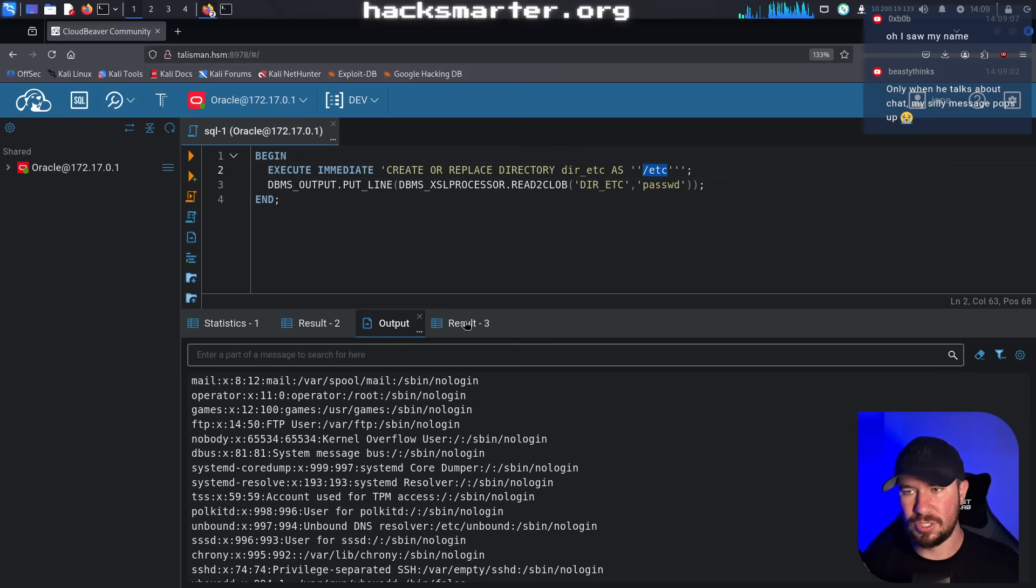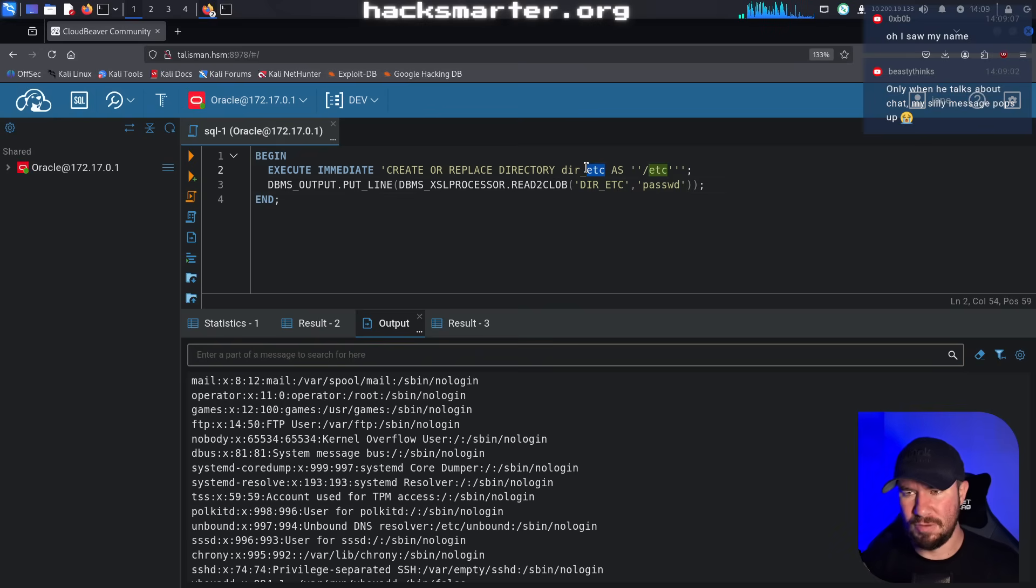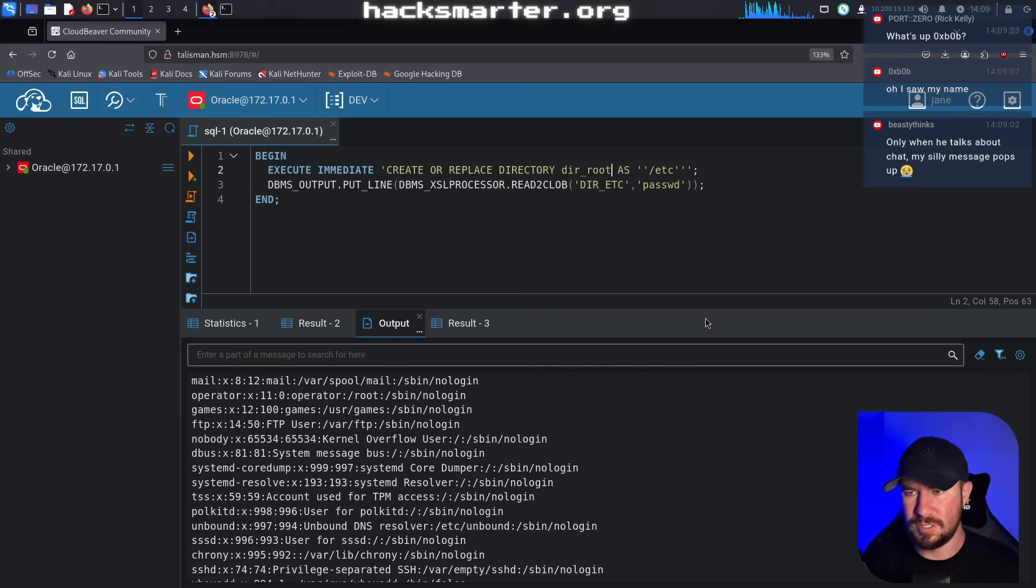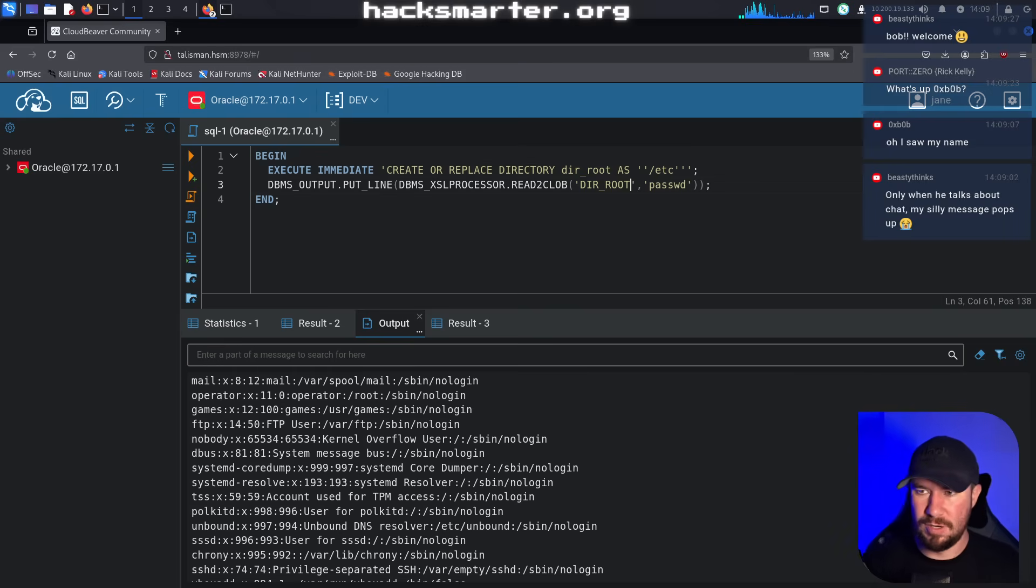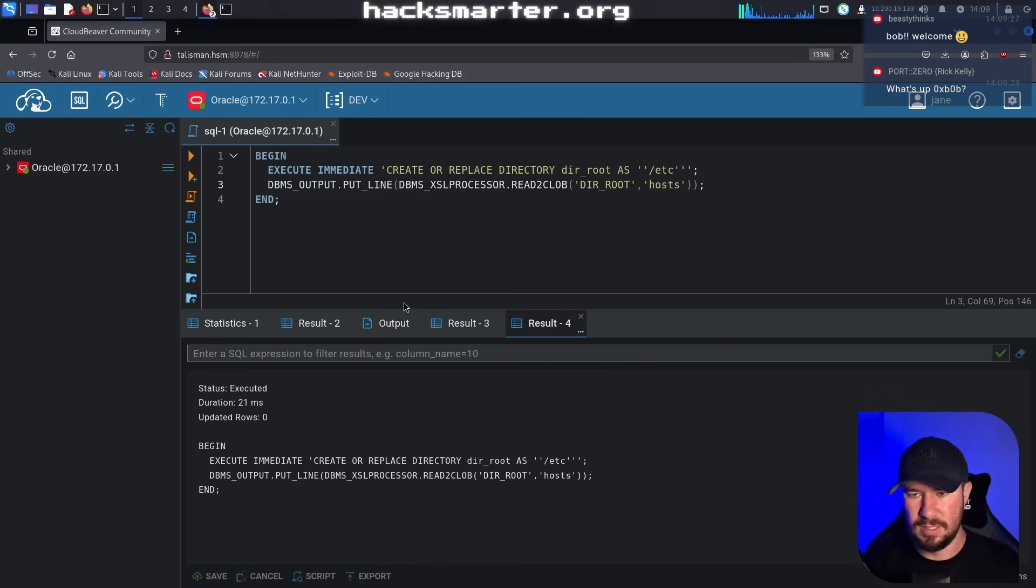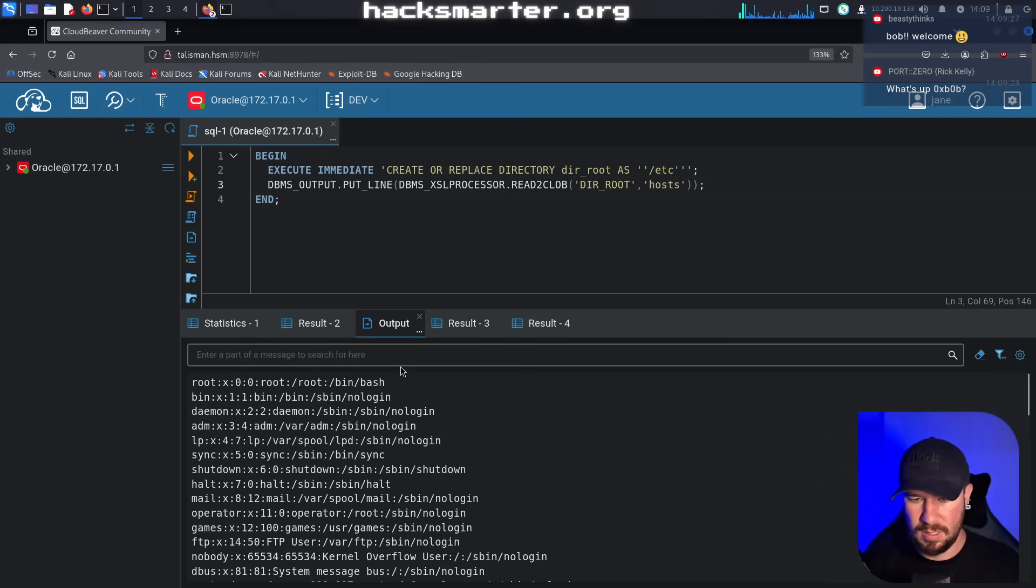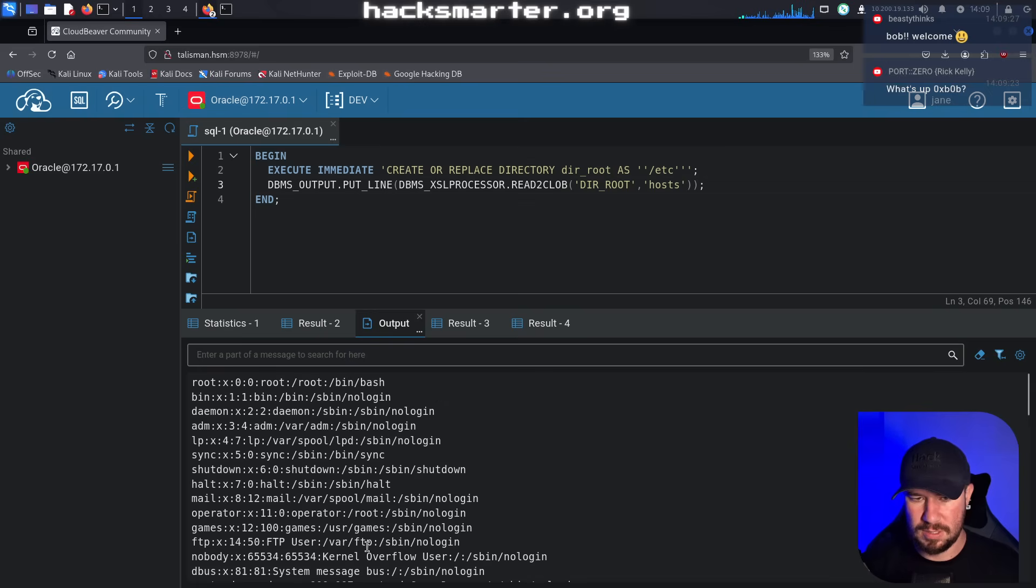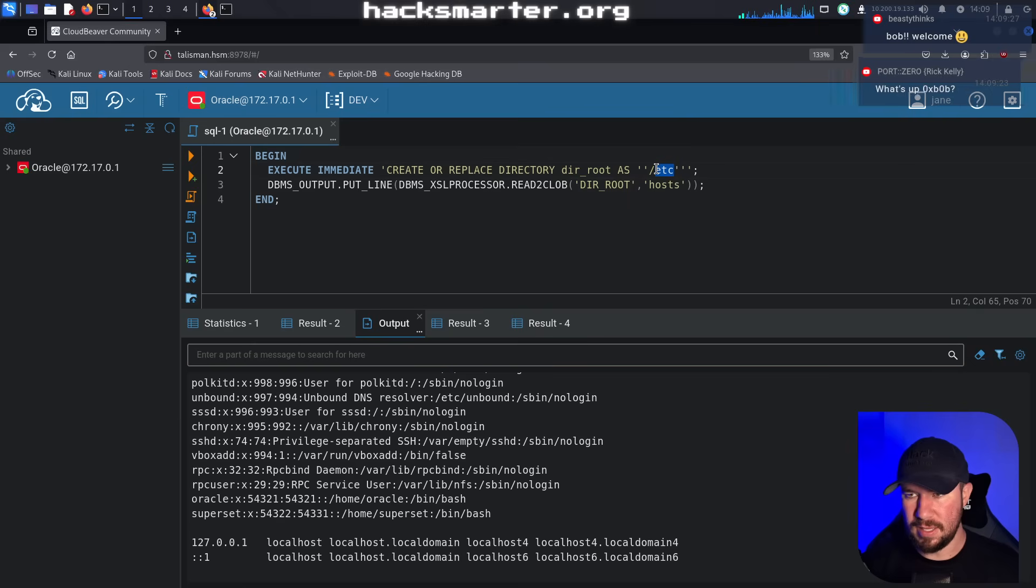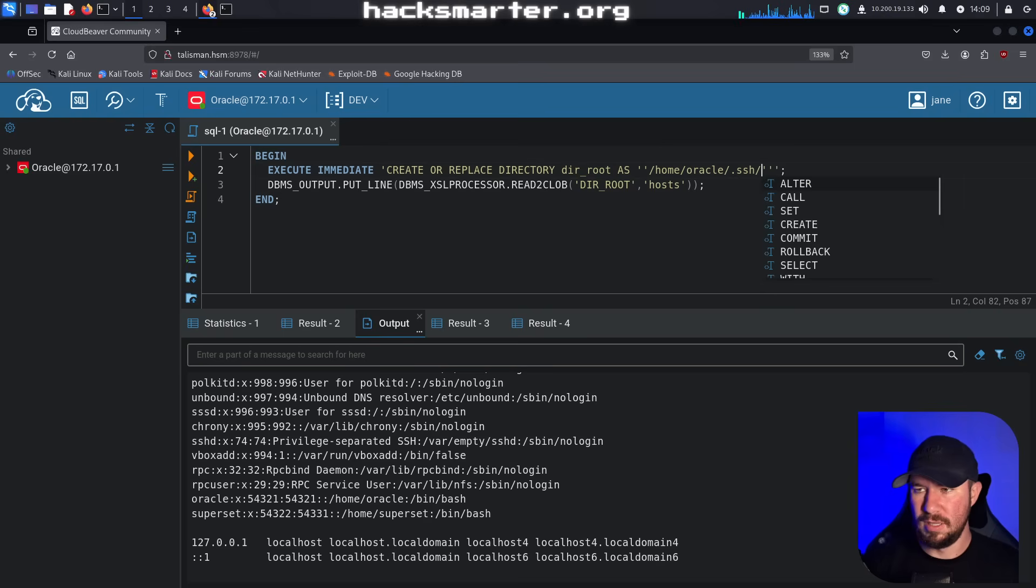So I guess the first thing is we want to see, hey, can we list out files in either one of these users home folders? We can try the /home/oracle user first and I believe the way that we could do that, I'm going to have to experiment a little bit, but if we look at our previous command, we first pass it like our directory that we want to read and then the directory /etc or the file. And I don't know if we have to create a replace directory as /etc.